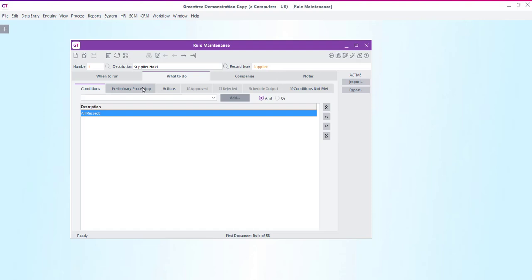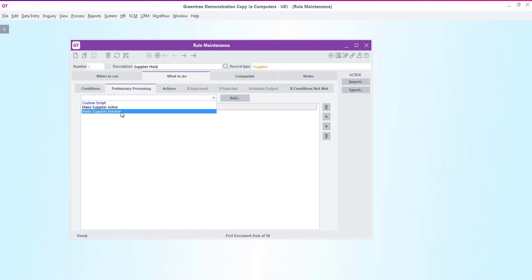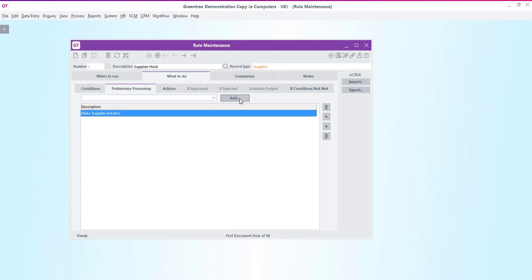Let's move on to the next tab and here we'll say that the next thing that we want to do is to make the suppliers account inactive so that nobody can carry out any processing on them. So then we'll add this to the work area.